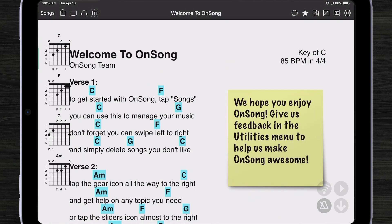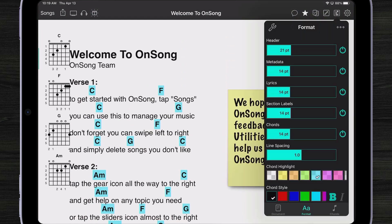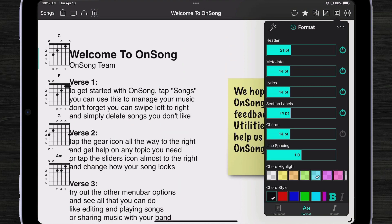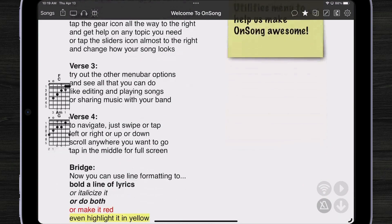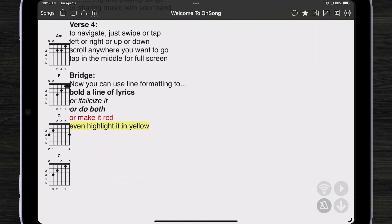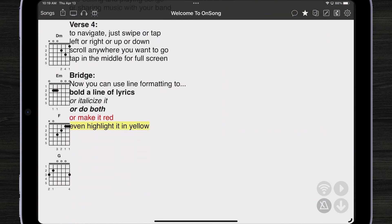Another great feature of the chord diagram widget is that you don't even need to have the chords displayed on your chart for it to work. So if I come over here to my style preferences menu, I can turn the chords off, and now my chord diagrams are still visible and still interact with whatever section is being displayed.